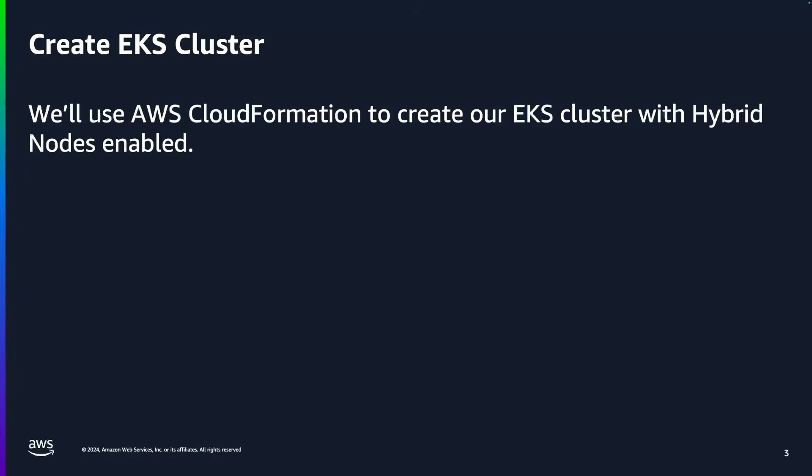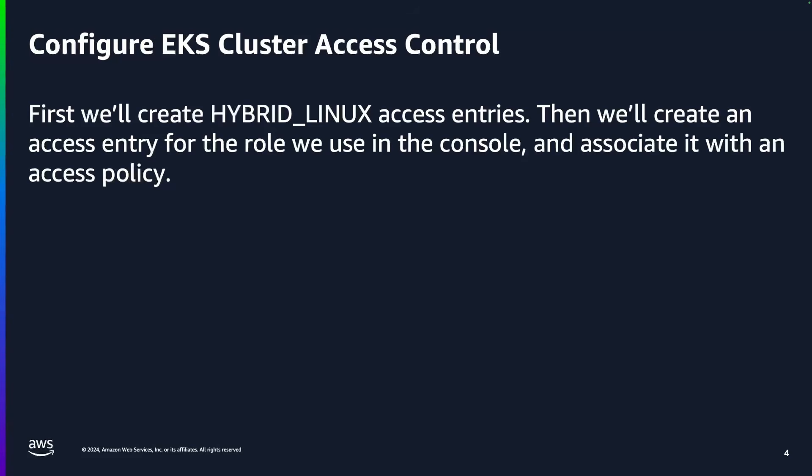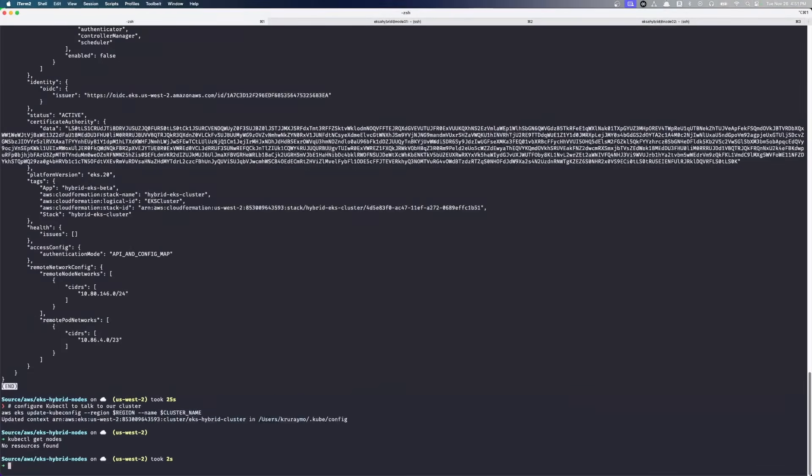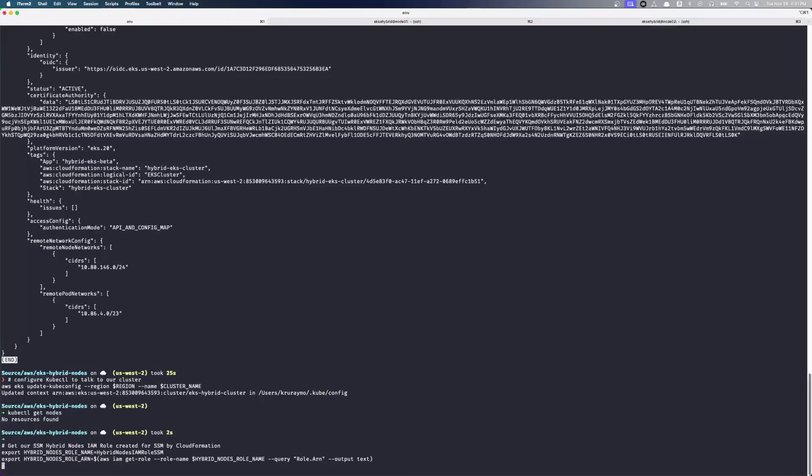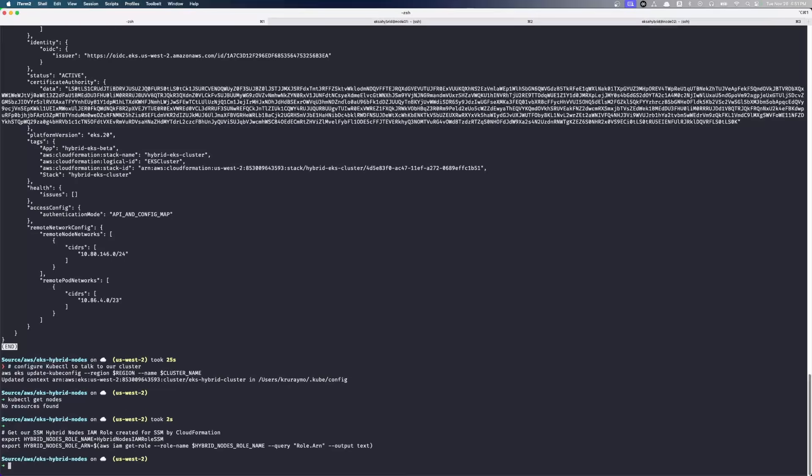We created our EKS cluster. So now we're going to configure our EKS access controls. We're going to use two more environment variables here. One, which is just the name of our hybrid nodes IAM role SSM. I've created this previously via CloudFormation. And then what is the actual ARN for that node? So now we have those two values there.